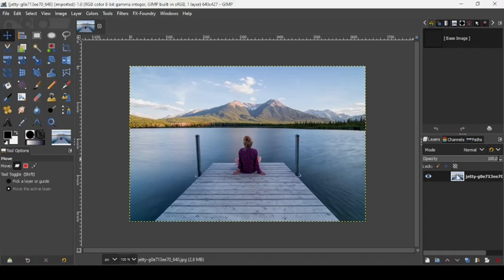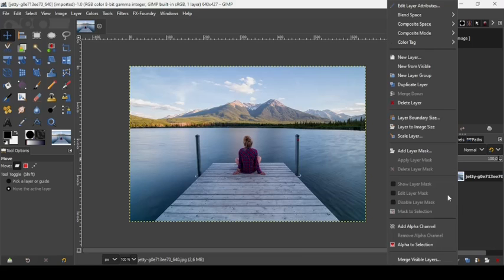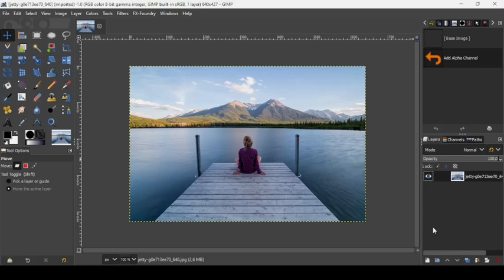We need to add transparency to this image. Select the image layer, right-click on it, and add an alpha channel.